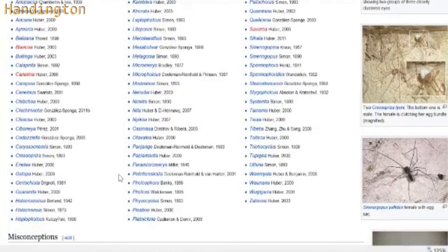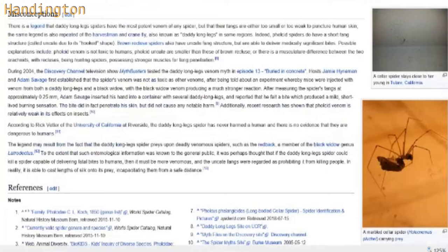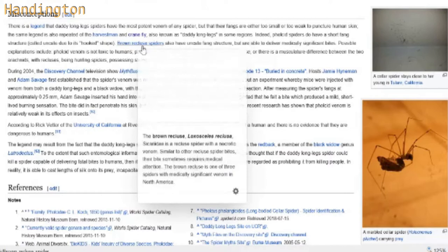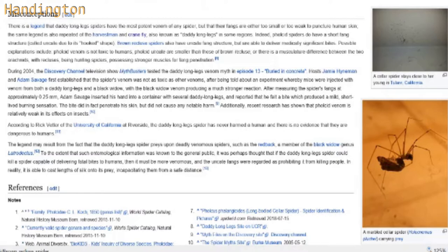These are what I was thinking of Daddy Long Legs being. Misconceptions: the legend that they have the most potent venom of any spider and that their fangs are either too small or weak to puncture human skin. The same legend goes for Harvestmen and Crane fly, also known as Daddy Long Legs in some regions. They do have very short fangs. Possible explanations include that the venom is not toxic to humans. It didn't really answer the question about the legend of the Daddy Long Legs being poisonous.